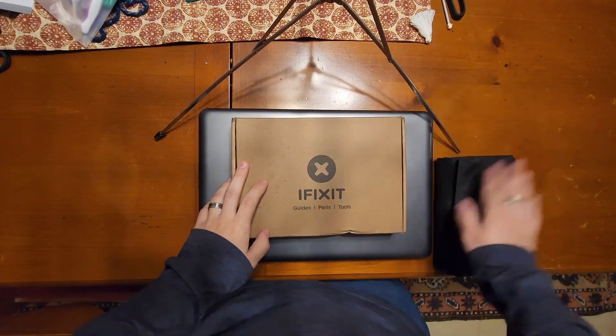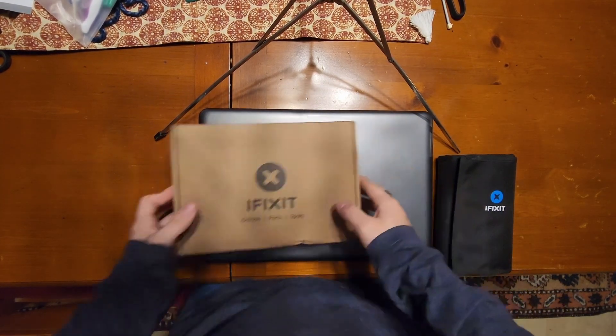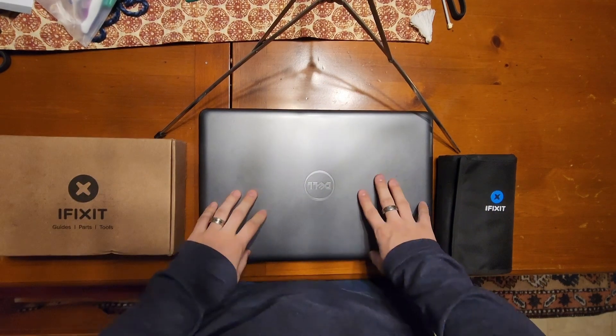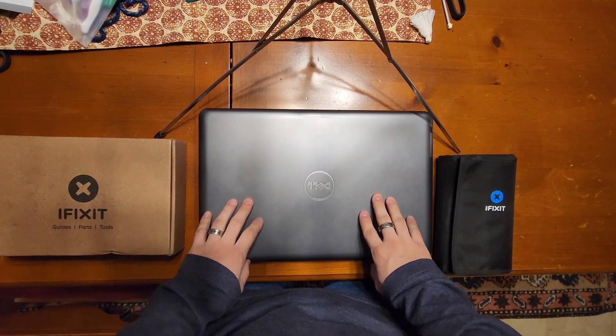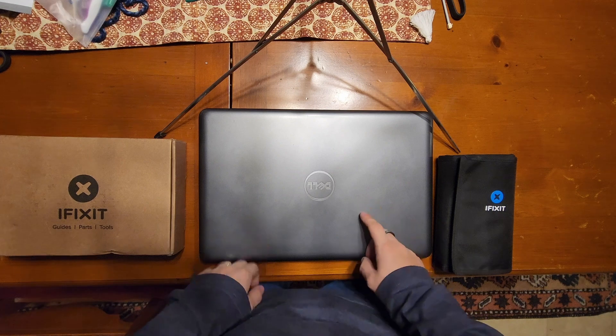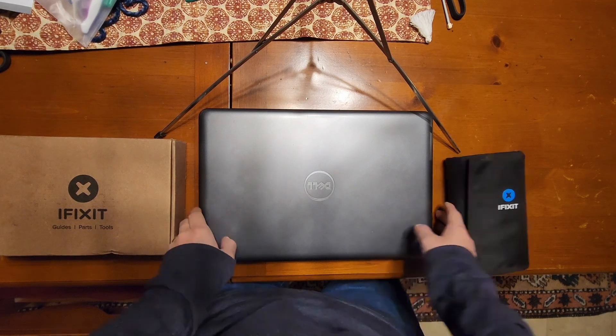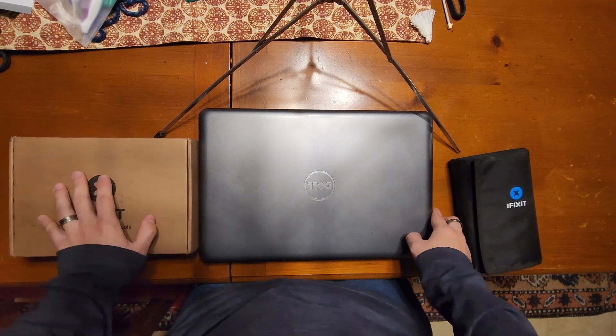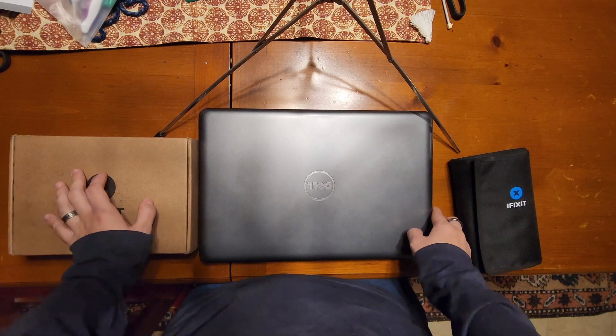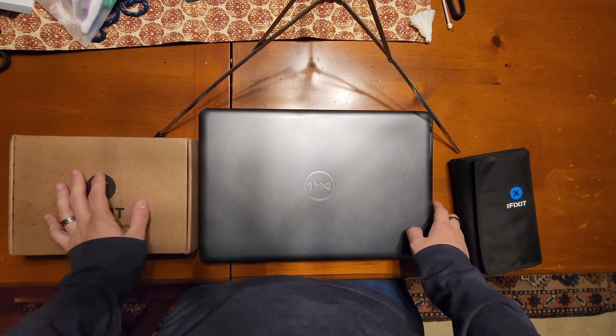As you can see we've got something from iFixit, the iFixit ProTech Toolkit, and we've got my mom's laptop which is a Dell Inspiron 15 5567. Today we're replacing the battery because we got a warning from Dell that the battery has degraded to the point where it can't sufficiently power the laptop.